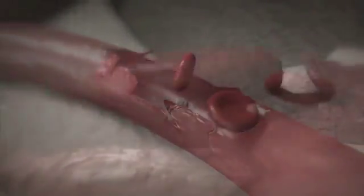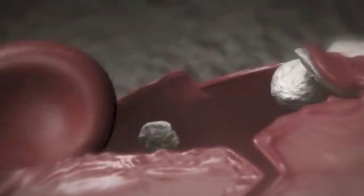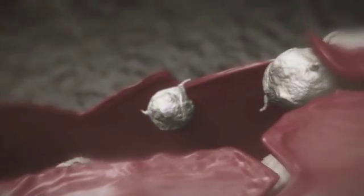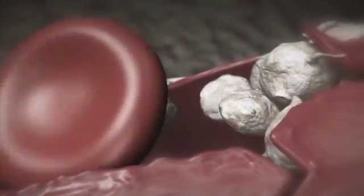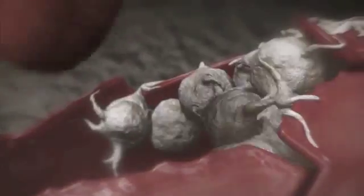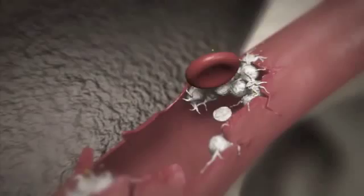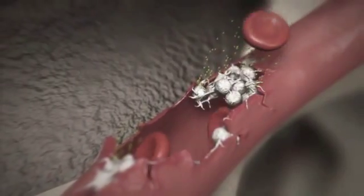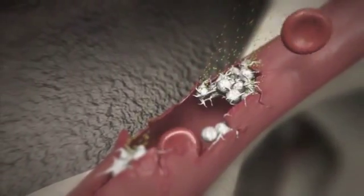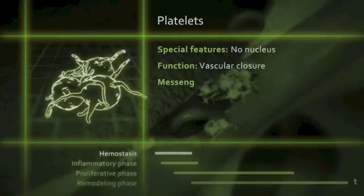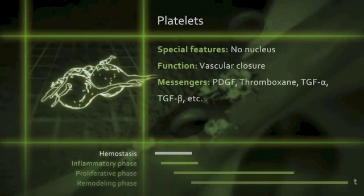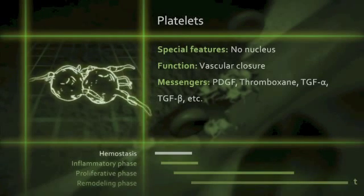Next, the bleeding is stopped by blood platelets, also known as thrombocytes. When they are exposed to collagen and other proteins from the traumatized tissue and implant surface, they aggregate and close the ruptured blood vessel. Platelets release various messenger substances for cell-to-cell communication, such as thromboxane, which promotes platelet aggregation, or PDGF, platelet-derived growth factor, which stimulates the cell division of fibroblasts.